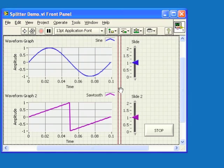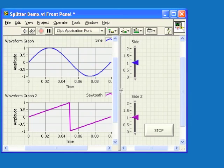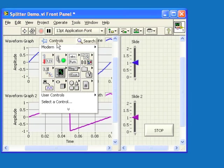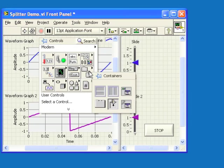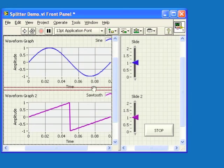So I'll drop a vertical splitter bar here, and then I will place a horizontal splitter bar here.